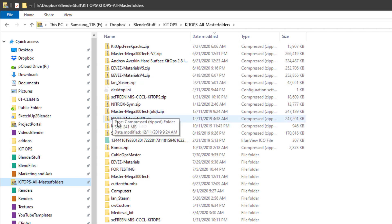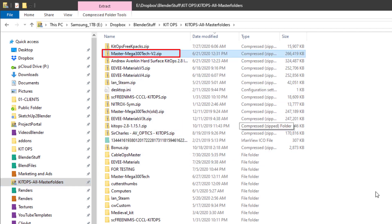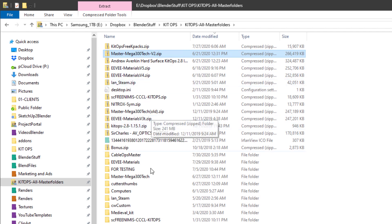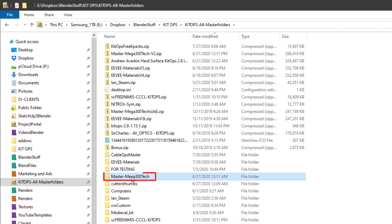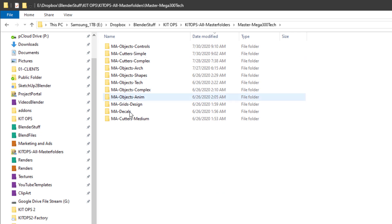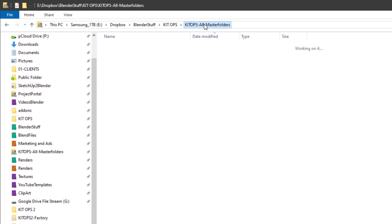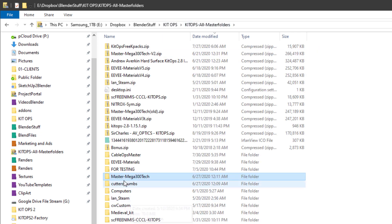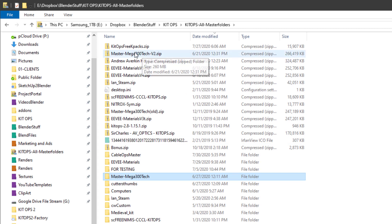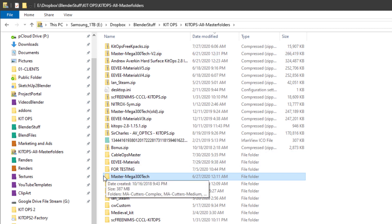What you're going to want to do is expand it. Let's take a look at Master Mega 300 Tech v2 that comes with Kit Ops Pro. Once we've expanded that, we have it here and inside we have a bunch of what we call K-pack folders.